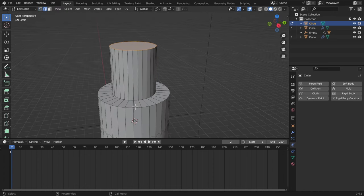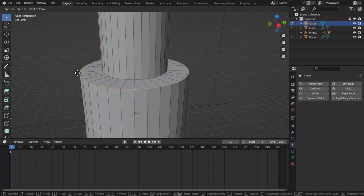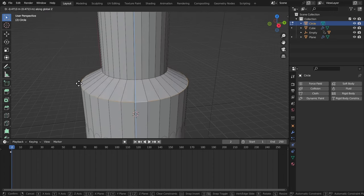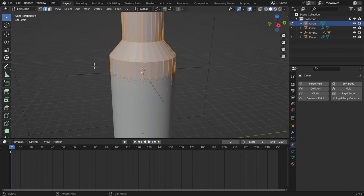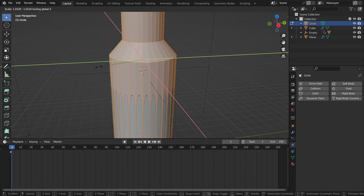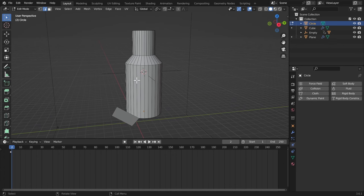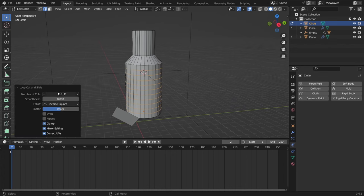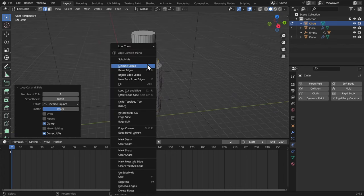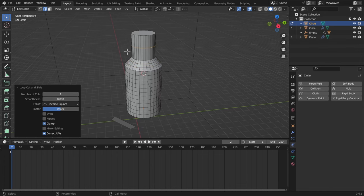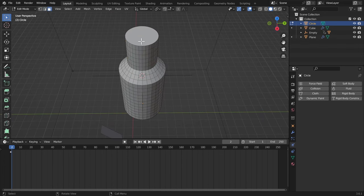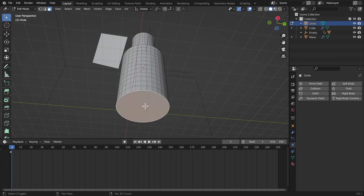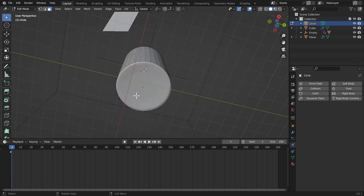And I'm gonna select these, this edge loop, bring it down with G, Z, and I'm gonna select everything, scale, S, Shift-Z. Now we're gonna give it some loop cuts. Just bring this number up. And I'm gonna give it some loop cuts right here as well. Give it some there. Now let me just delete the last faces from the top and bottom, X, Delete Faces.